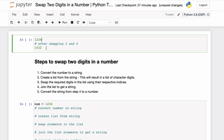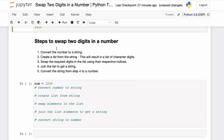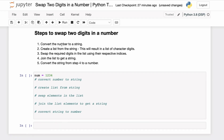A simple way to do this is by converting the number to a string and then swapping the two characters — that is, the character 2 and the character 4 — in the string, and then converting that resulting string back to a number.